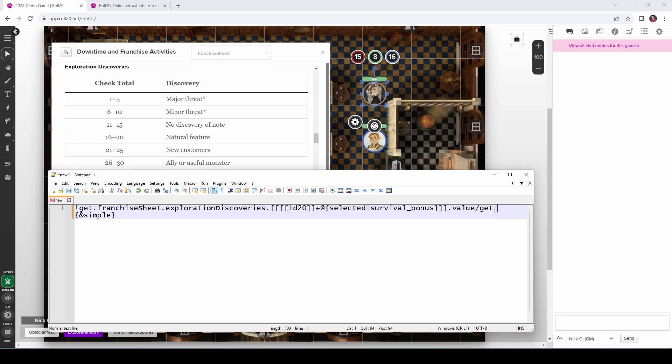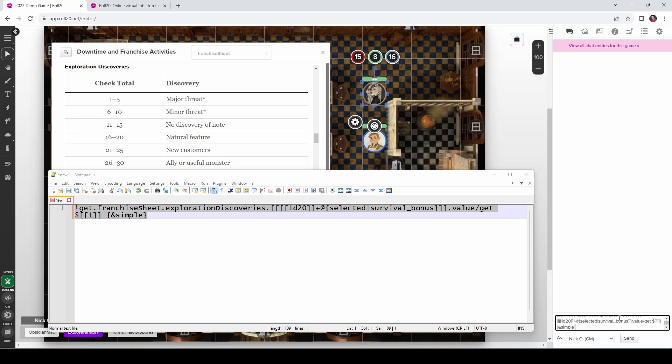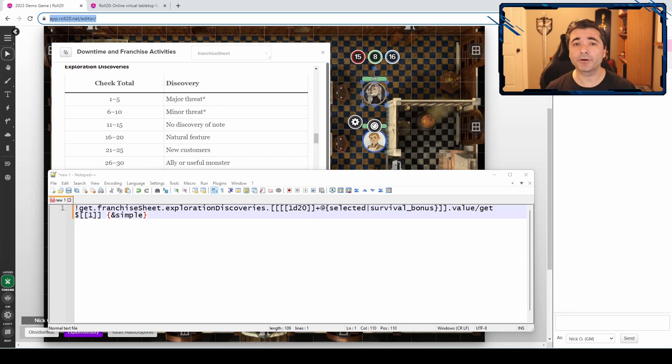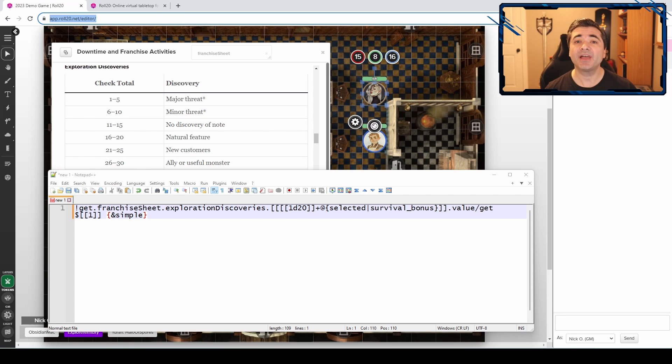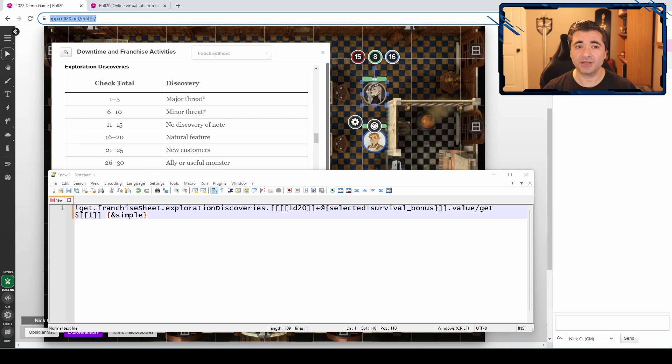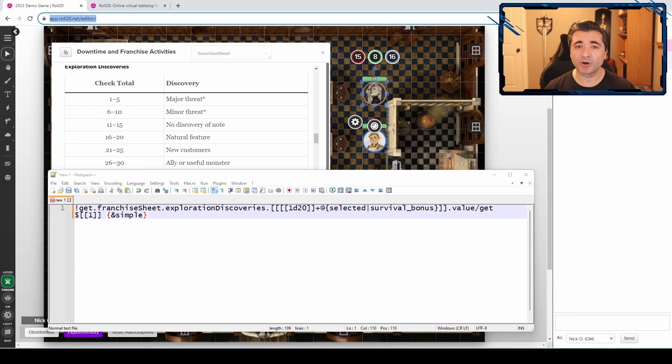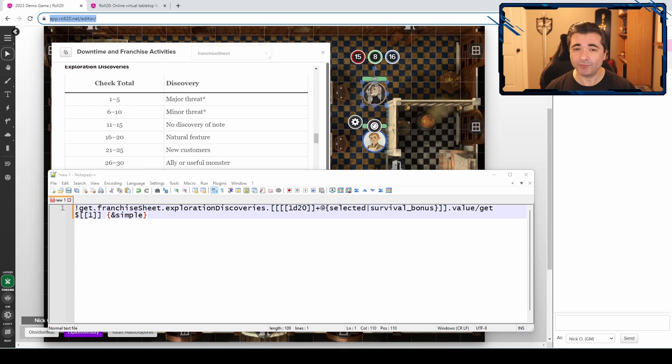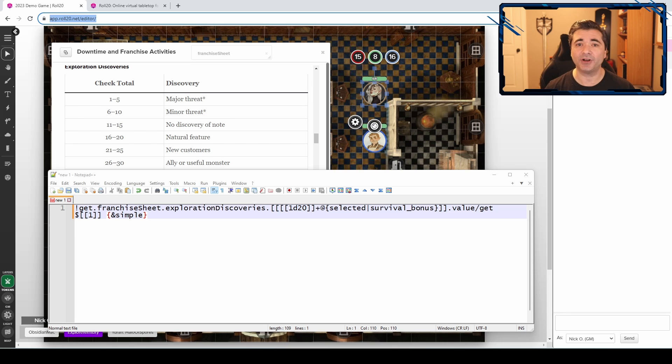But now you may be wondering how to see what the die roll actually was. And we can do that too. If we go to the end of the get statement here, we can put in a dollar sign and then two sets of square brackets, and then we'll put in the number one here. And if I run it like this, we can see that we rolled a six and that is a minor threat. And if I run this again, we rolled a 14, which is no discovery of note. Now you may be wondering what this dollar sign double bracket number notation is all about. That's called a roll marker. And anytime roll 20 rolls a die, it stores the results of that die in a roll marker. Now these roll markers are zero based, meaning that the first die roll you make is roll marker zero. The second die roll that you make is roll marker one and so on.